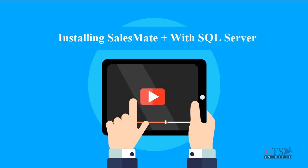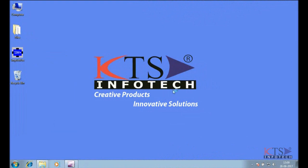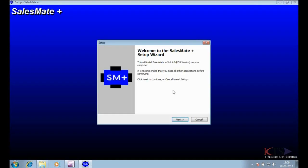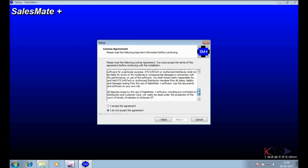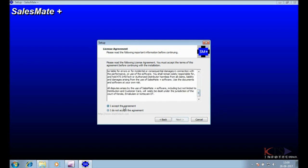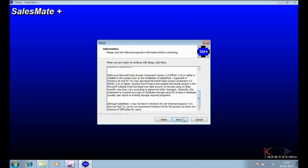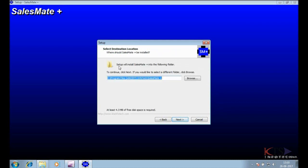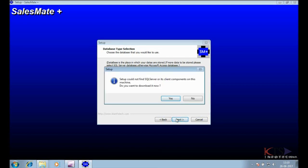Installing SalesMatePlus with SQL Server. Run SalesMatePlus setup. Select SQL Server Database. Installing SQL Server Essentials.